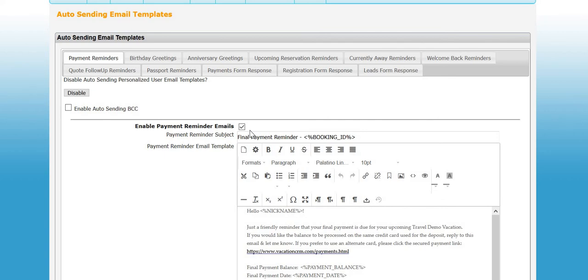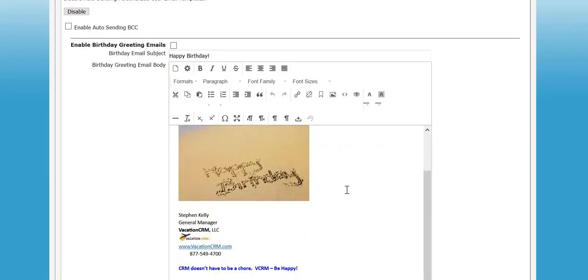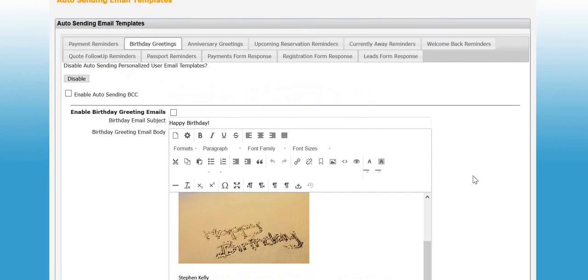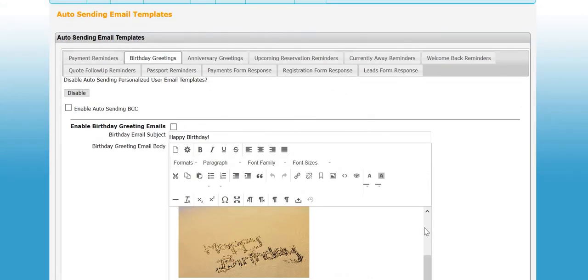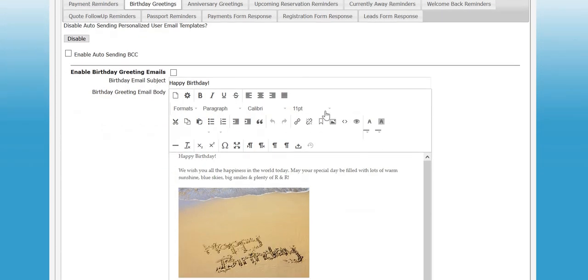You can pick and choose which ones you want to use. If you don't want to start out with the final payment reminders, you could start with birthdays. Again, you can put pictures in there. Inserting them is very easy. You can even paste them in if you had it in like a Word document.